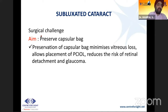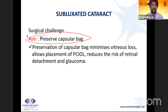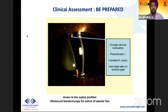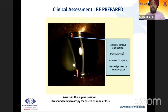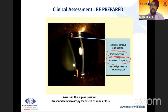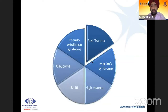First and foremost is good pre-operative assessment, also in the supine position. Ultrasound biomicroscopy to gauge the extent of zonular loss is very important. Clinically obvious subluxation shows phacodonesis, space irregularity behind the iris and lens, and the lens edge can be seen. Ask the patient to look into extreme gaze and take a specific history of trauma. Causes include trauma, Marfan's syndrome, homocystinuria, pseudoexfoliation syndrome, long-standing glaucoma, uveitis, and high myopia.